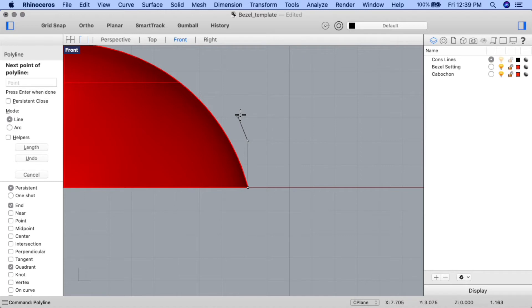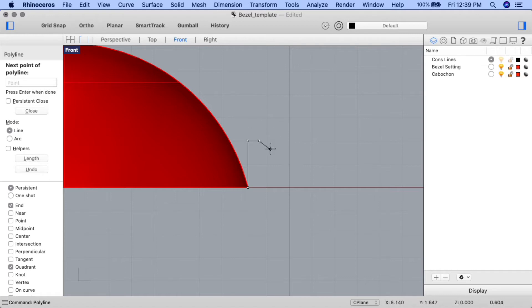For the next point on polyline prompt, input 0.5. This will be the bezel that will hold the stone securely. Holding down shift to engage ortho, draw your cursor straight to the right, and click on the construction plane when the line is straight. For the next point, input 1, press enter, and draw the cursor straight down, holding down shift to engage ortho, and click on the construction plane to create the point.